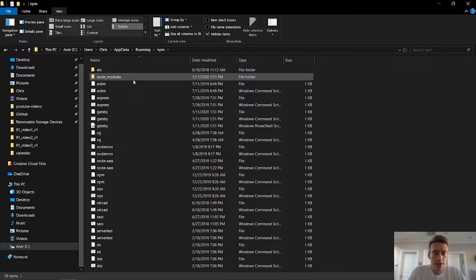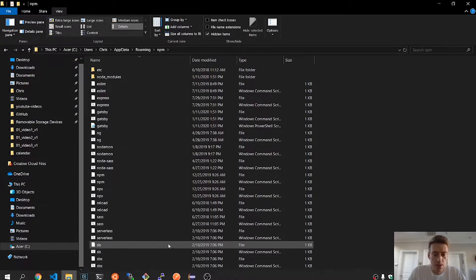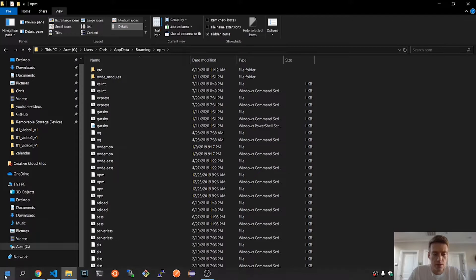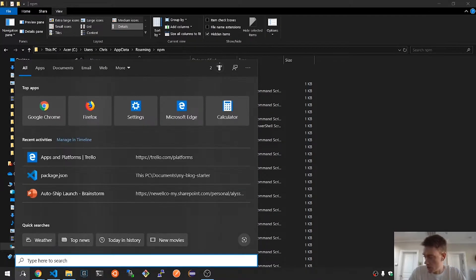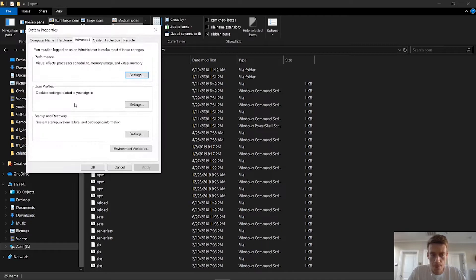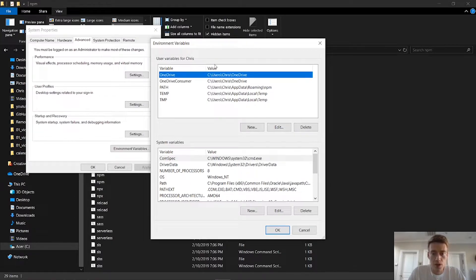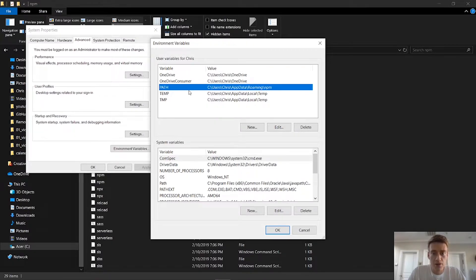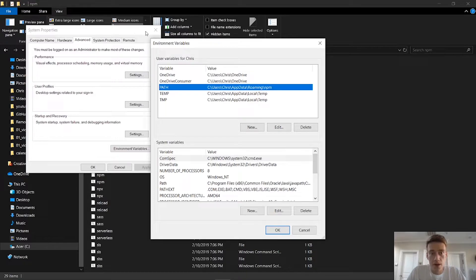And then this is the global location. So how do I know this because on my path? So if I go to search, I'm going to search here. And if I type in ENV, which is environment variables, and I go to environment variables. So for me, Chris, I am admin, so I can change these. So this is the path. And this is the path to the manager, NPM, and where they will be downloaded to.